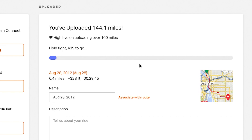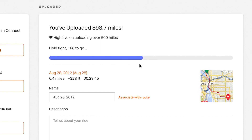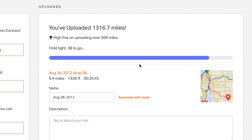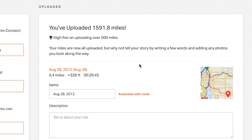As your activities get uploaded, you'll have the option to manually edit the details for each one. But if you'd rather not, head to the Rides page where all the activities will now appear.